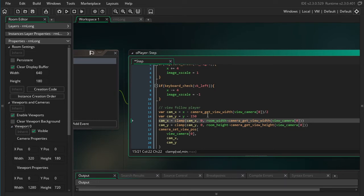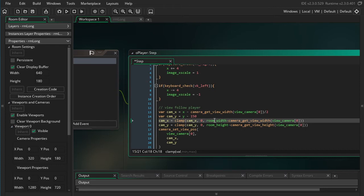So in our case, if we don't want to go to the left of the room, the smallest our camera x value can be is zero. And then if we don't want to go beyond the right of the room, that's a little bit trickier.